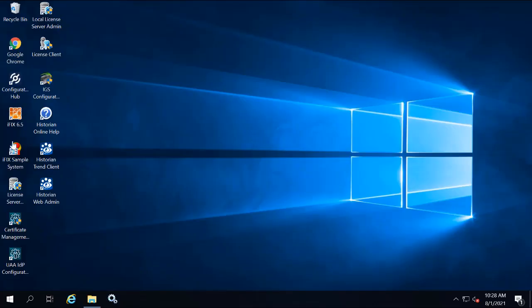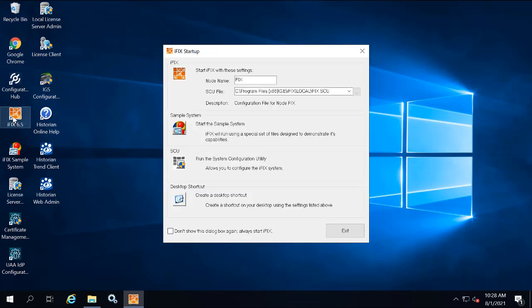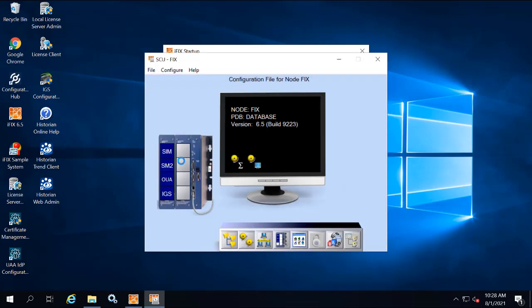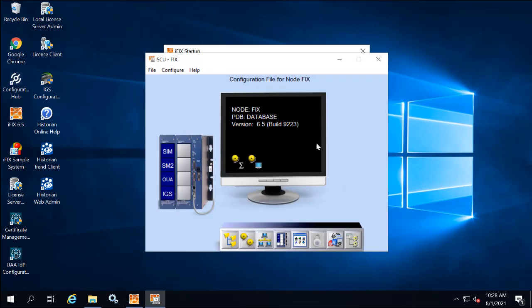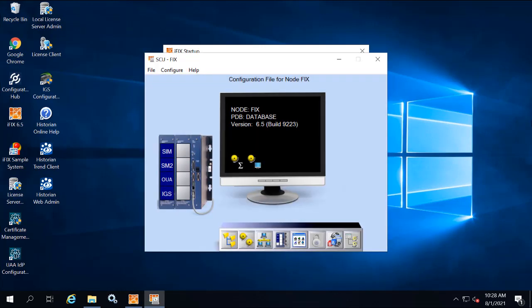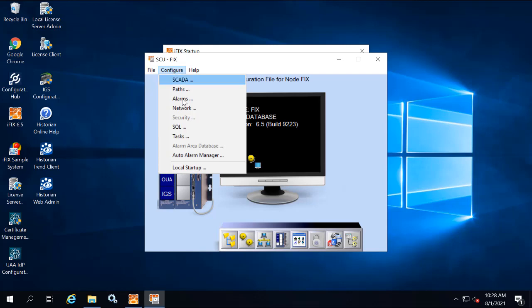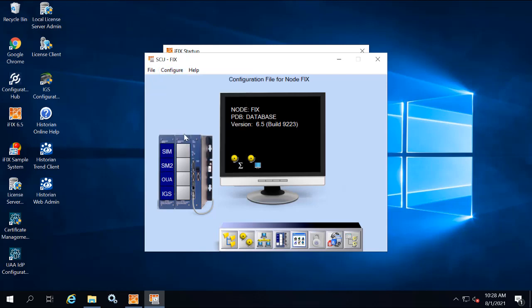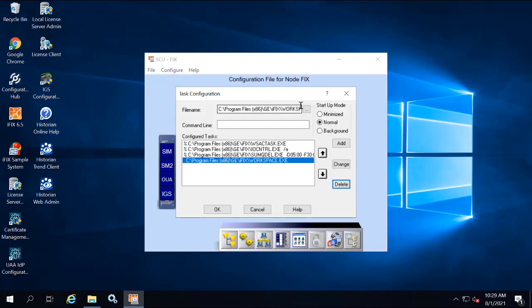So on the desktop, you're going to double click the iFIX65 icon to start iFIX. Select the SCU, the System Configuration Utility option. And then on the Configure menu, you're going to select Tasks.